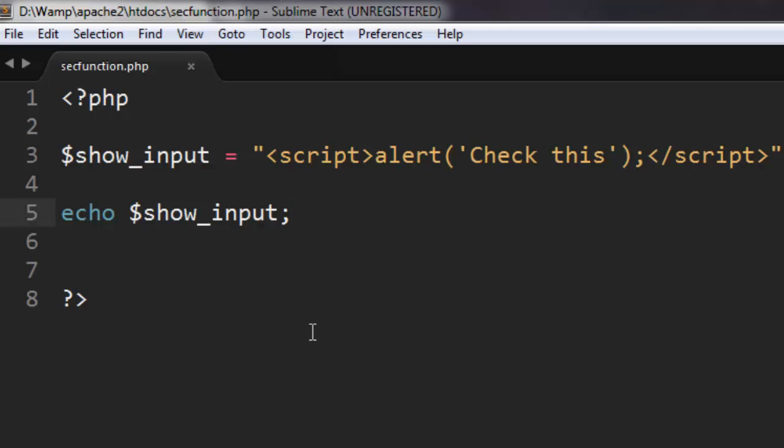In such cases, what you will do is use a function called filter_var. This is similar to the function strip_tags. However, what this will do is remove tags and validate your data.